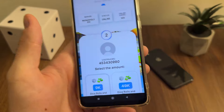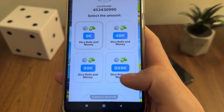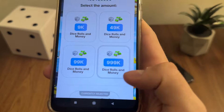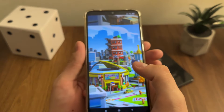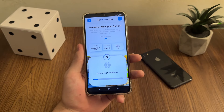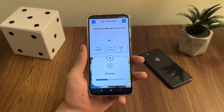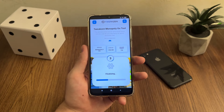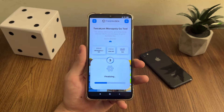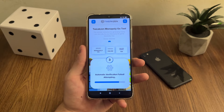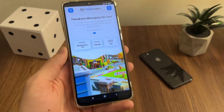Let's hope it will find our account and user ID. Nice — user ID found! The next step is to select our dice rolls and money. I will select the maximum amount. Make sure you subscribe to my channel in order to get the latest updates about Monopoly Go and content like this.